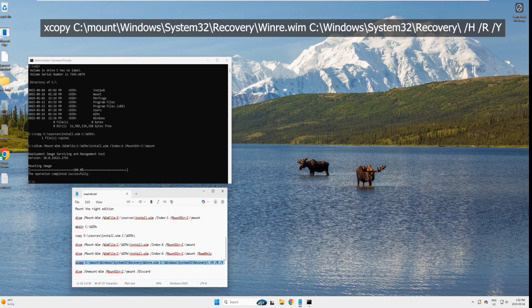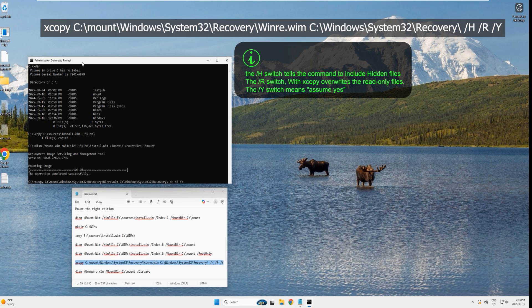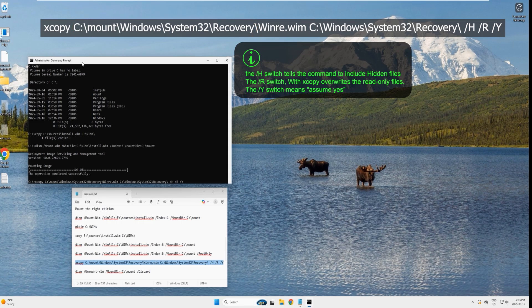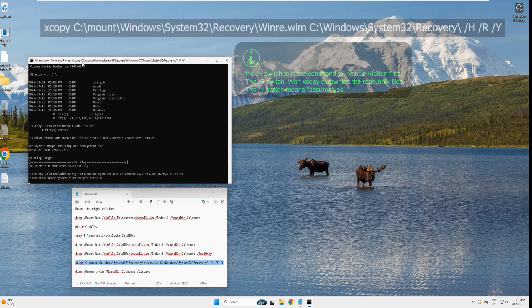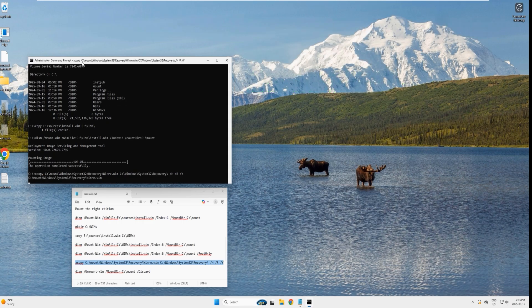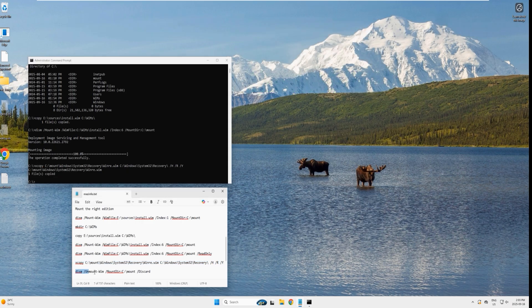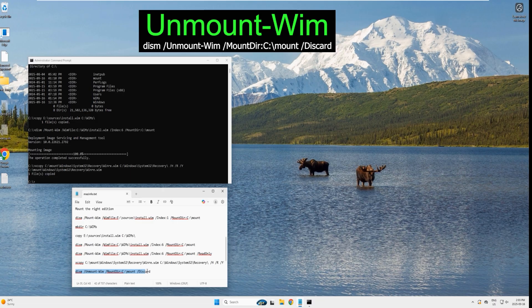Close the Explorer and head back to the command prompt. Copy the xcopy command, paste it, and hit enter — verify the path of the image is correct. The command uses /h, /r, and /y switches to make the copy smoother. The image file is copied successfully.